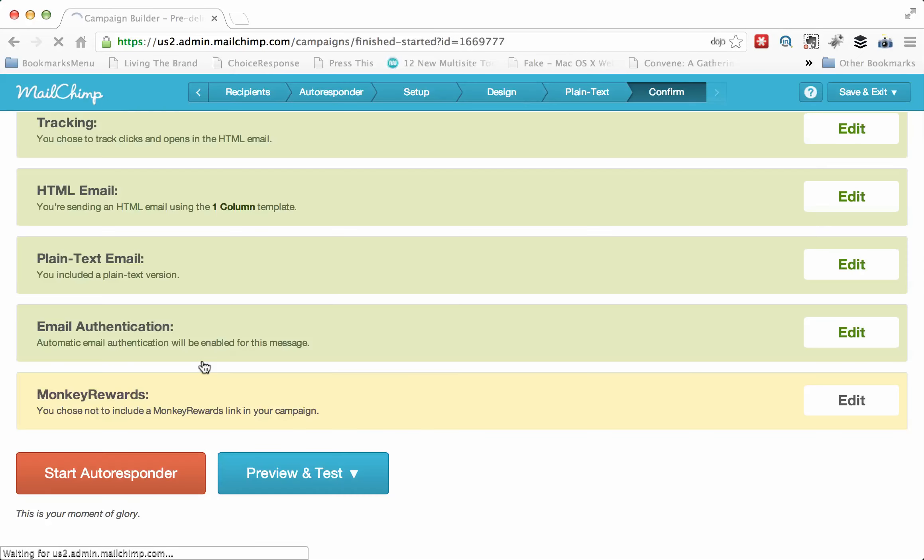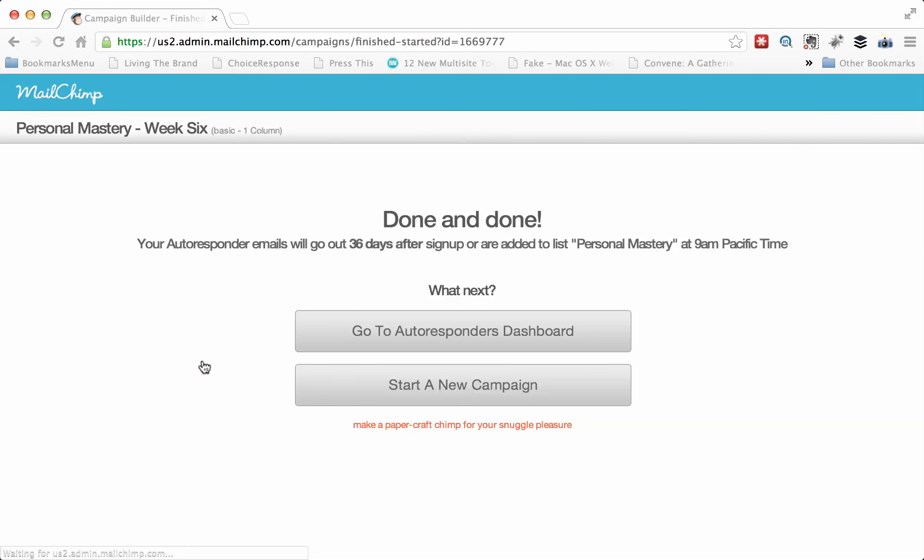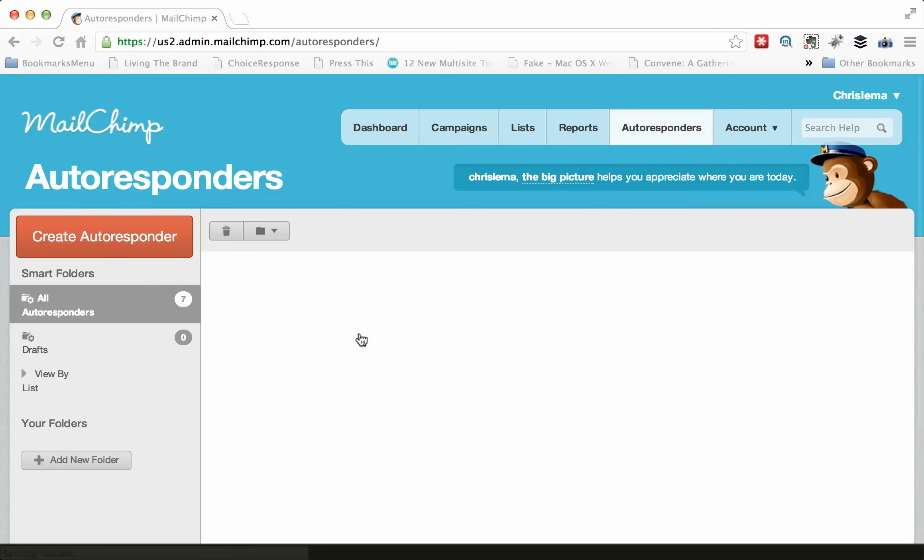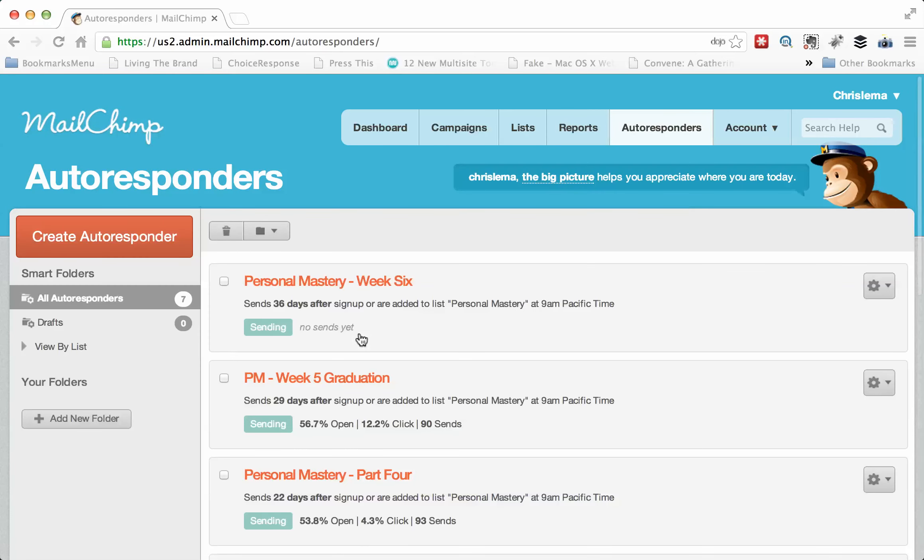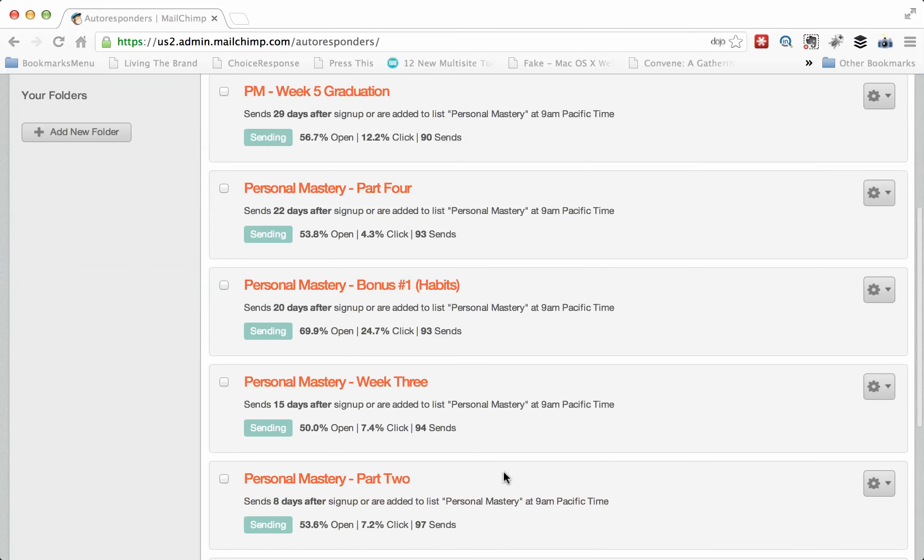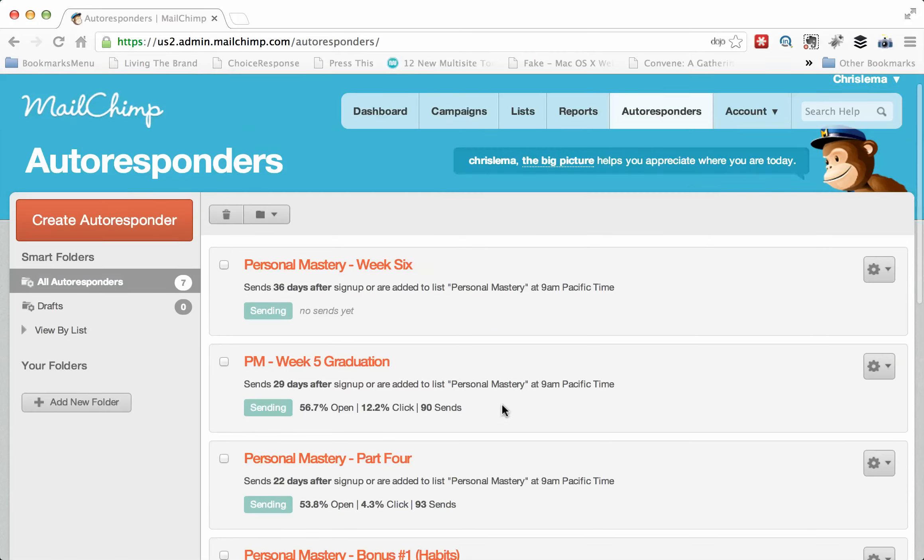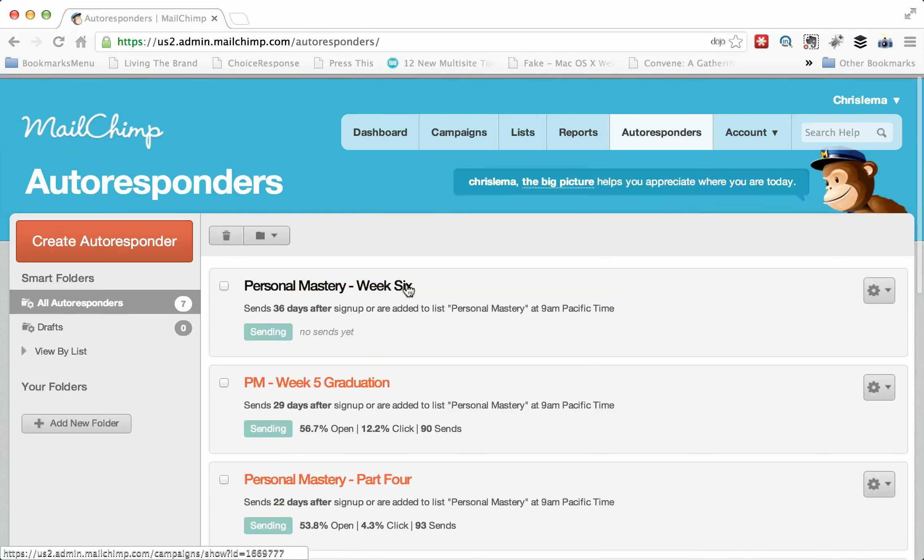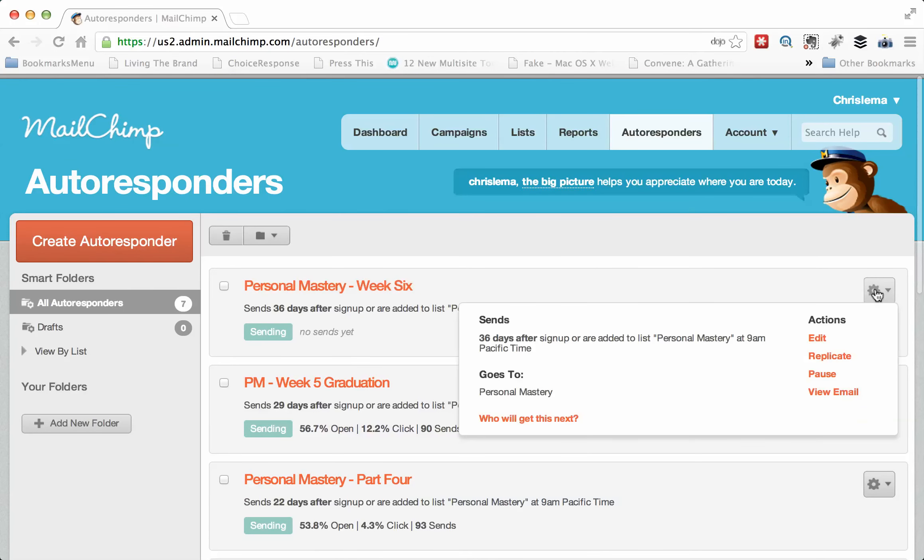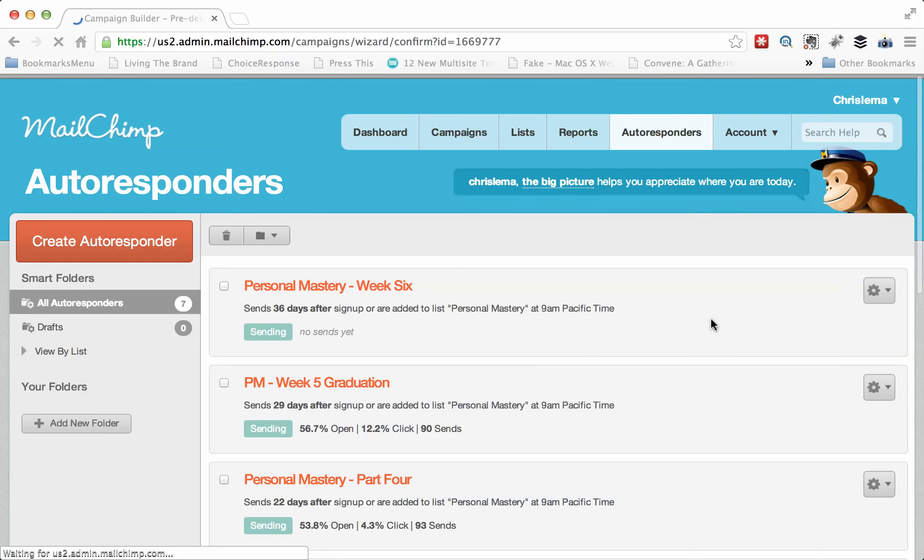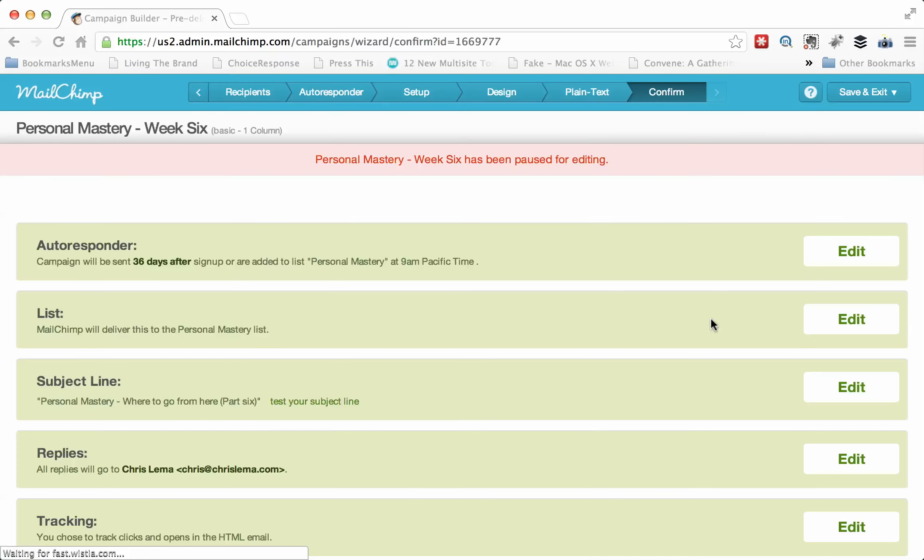And the moment you say start the autoresponder, it's ready to go. When we come back to our dashboard, what you're going to see is that now it's here in this list. All the way up to week six. And it's in sending mode. I don't want it to be in sending mode. So I'm going to pause this. I don't want anyone to get this fake one. But that's how you do it.